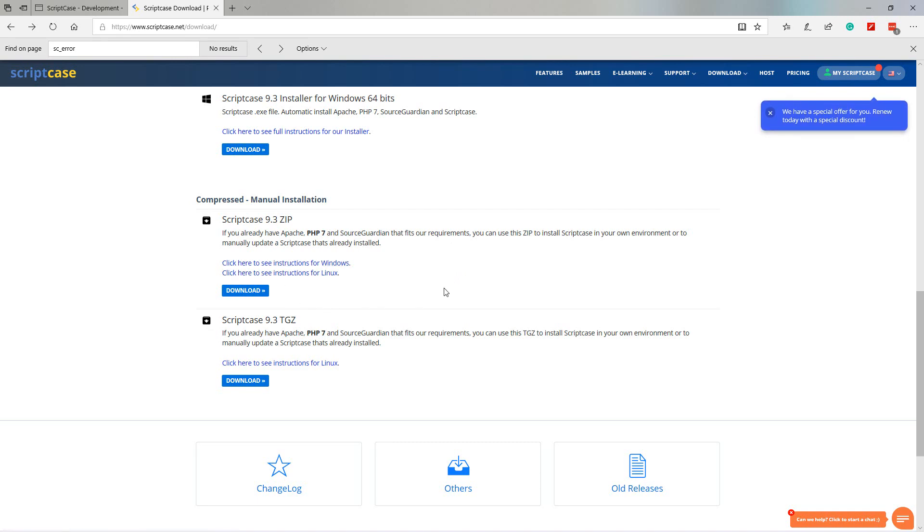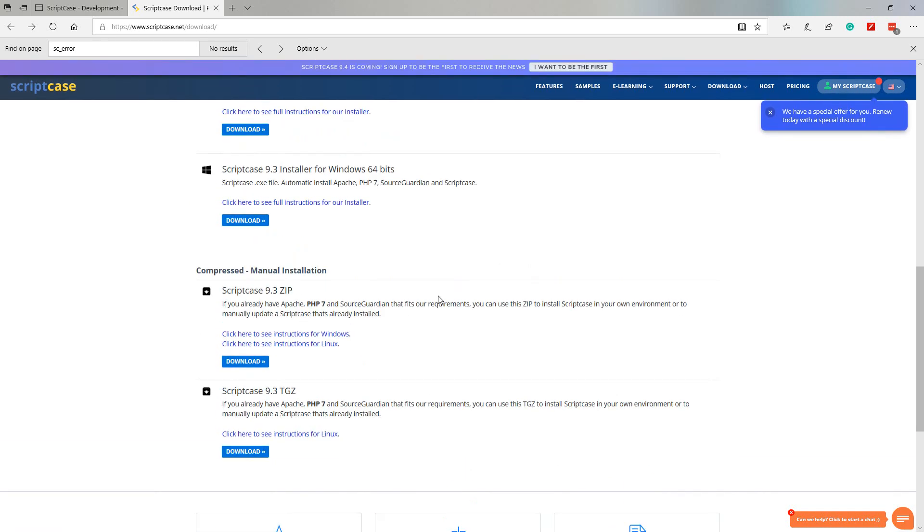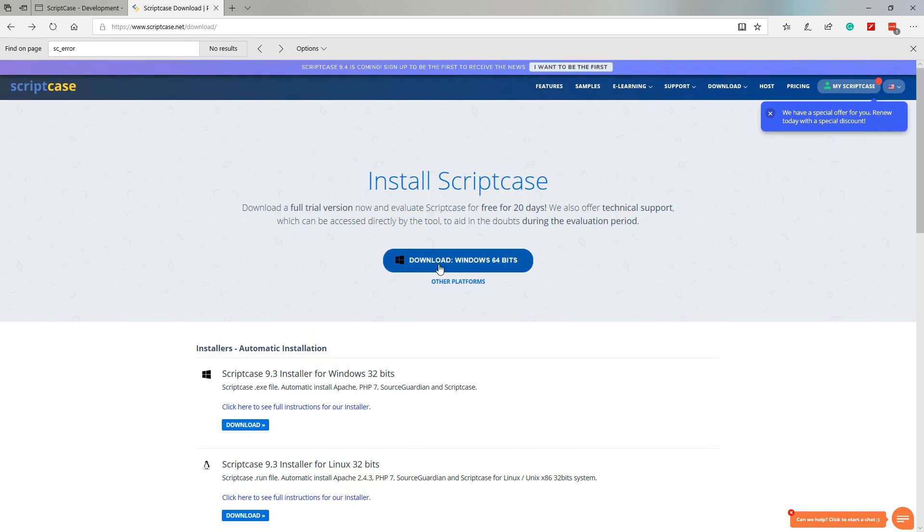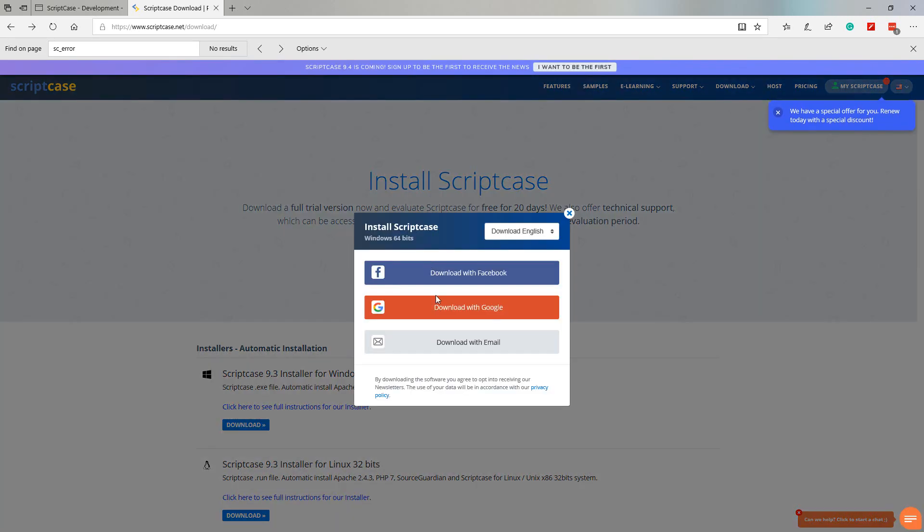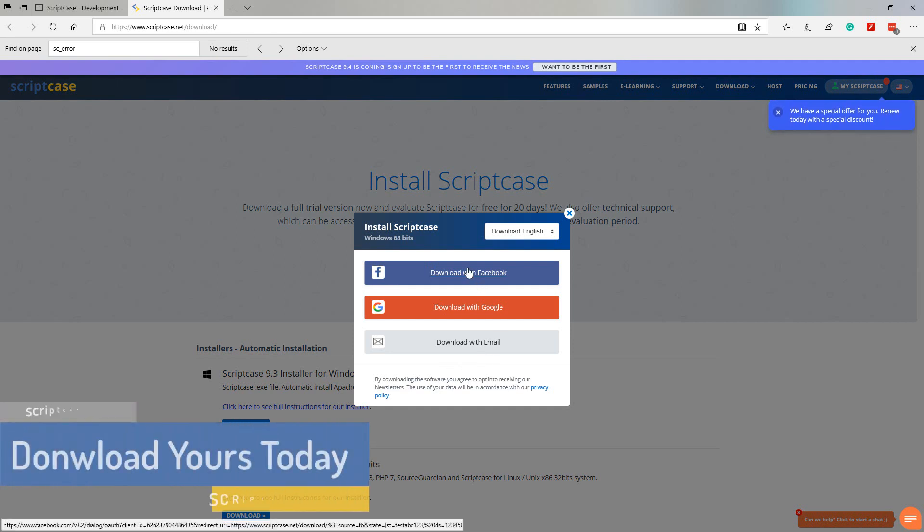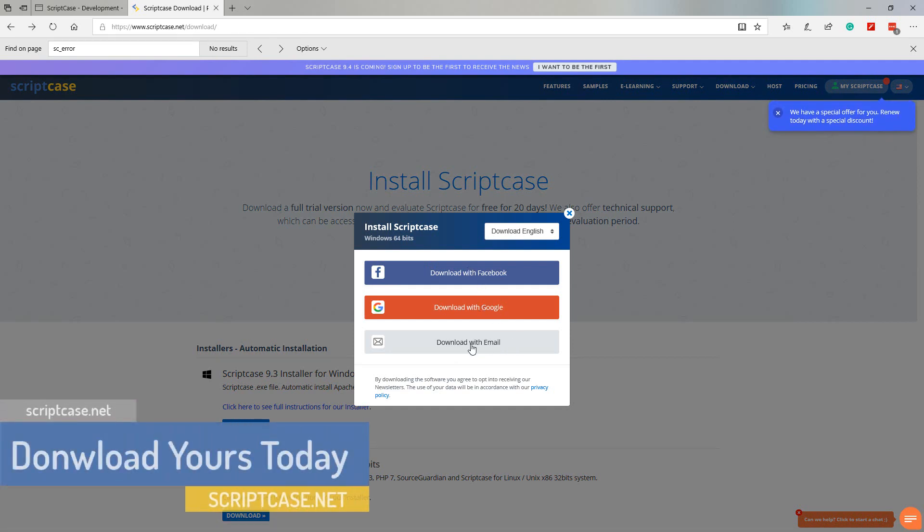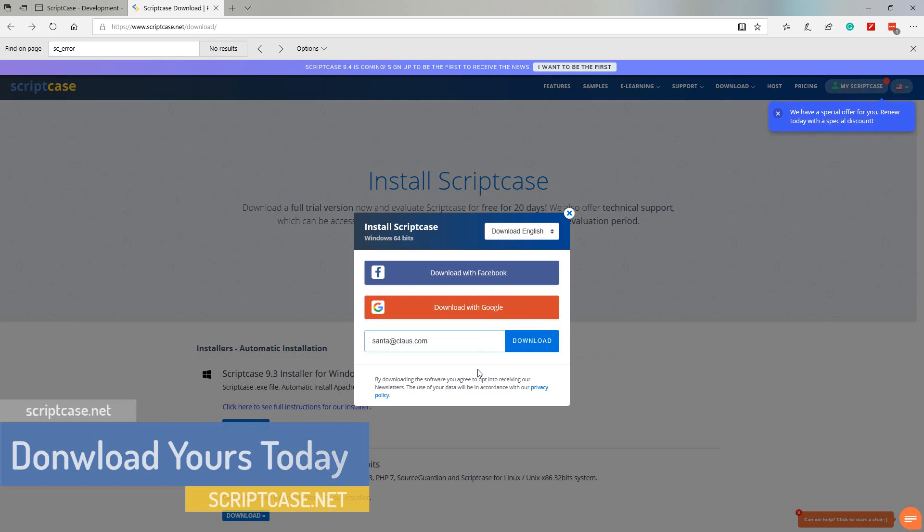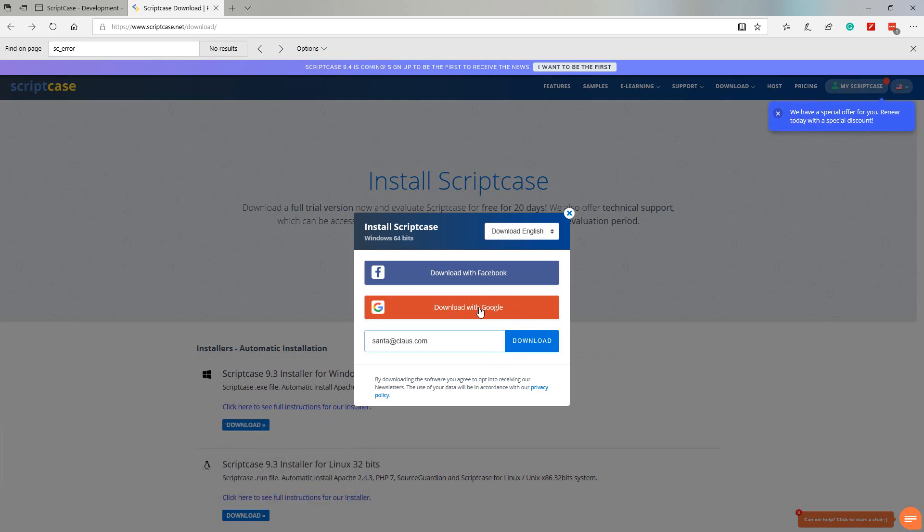If you require any help, once you have selected the download button, you will be requested to either download with Facebook, Google or provide an email address.